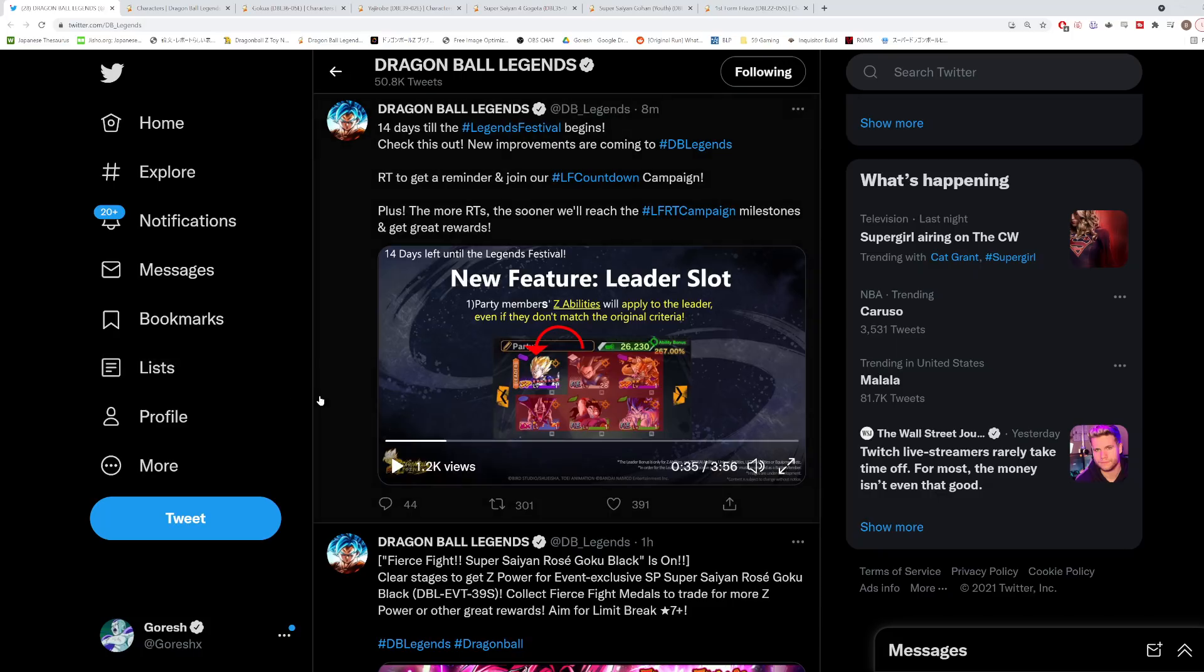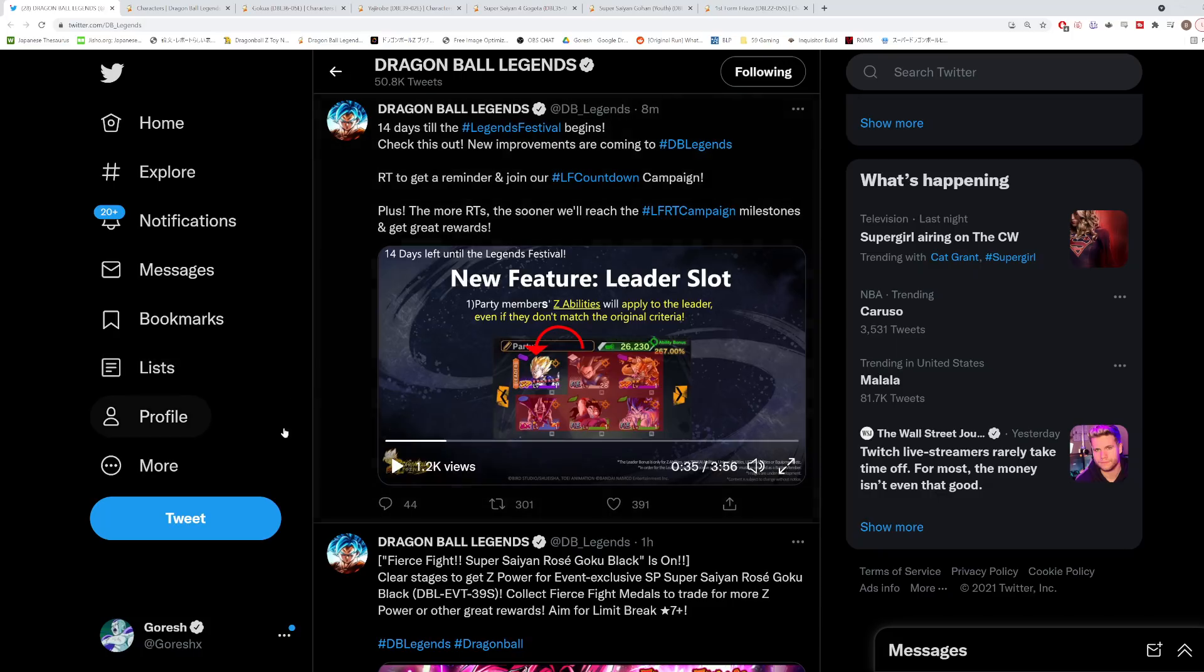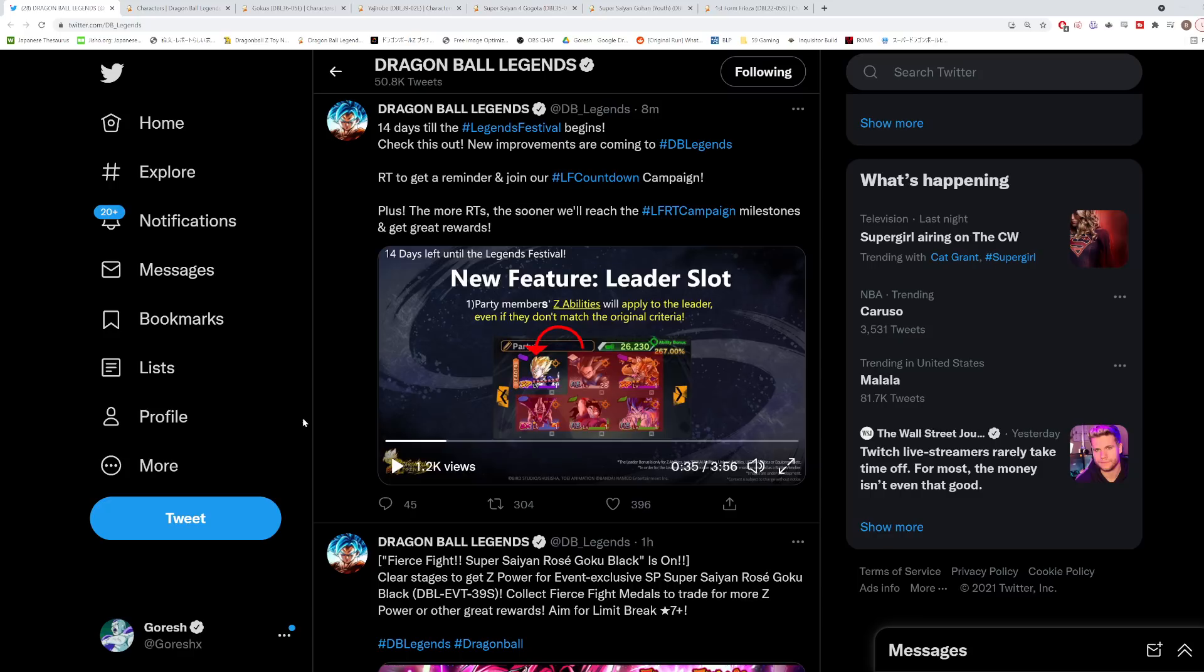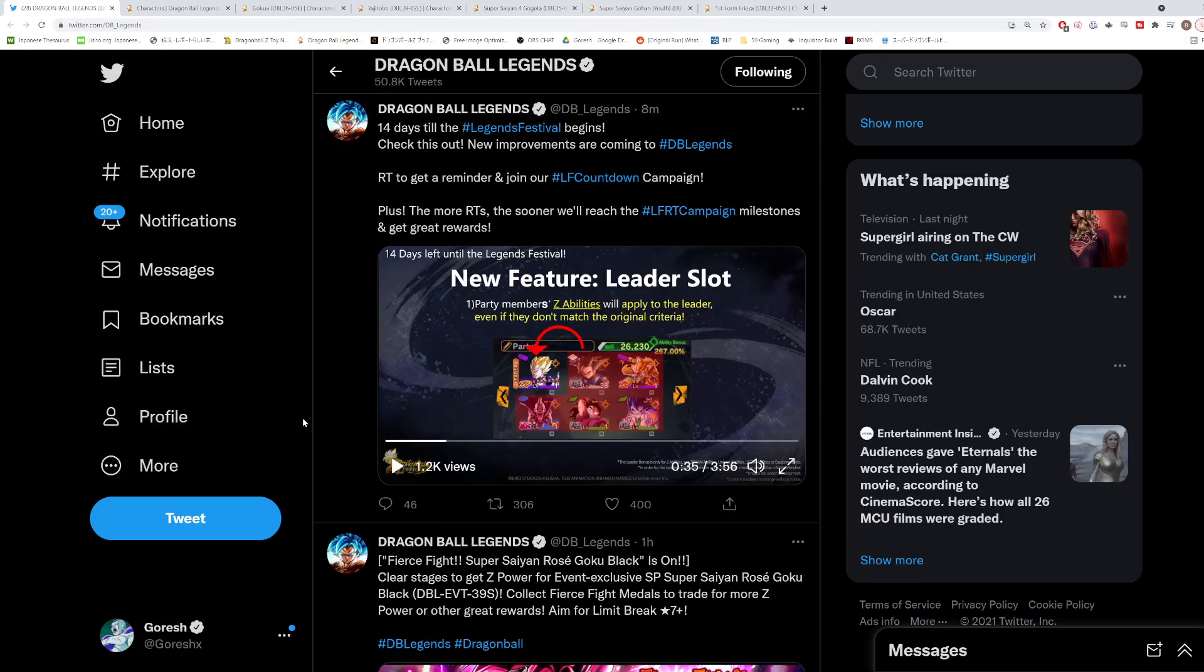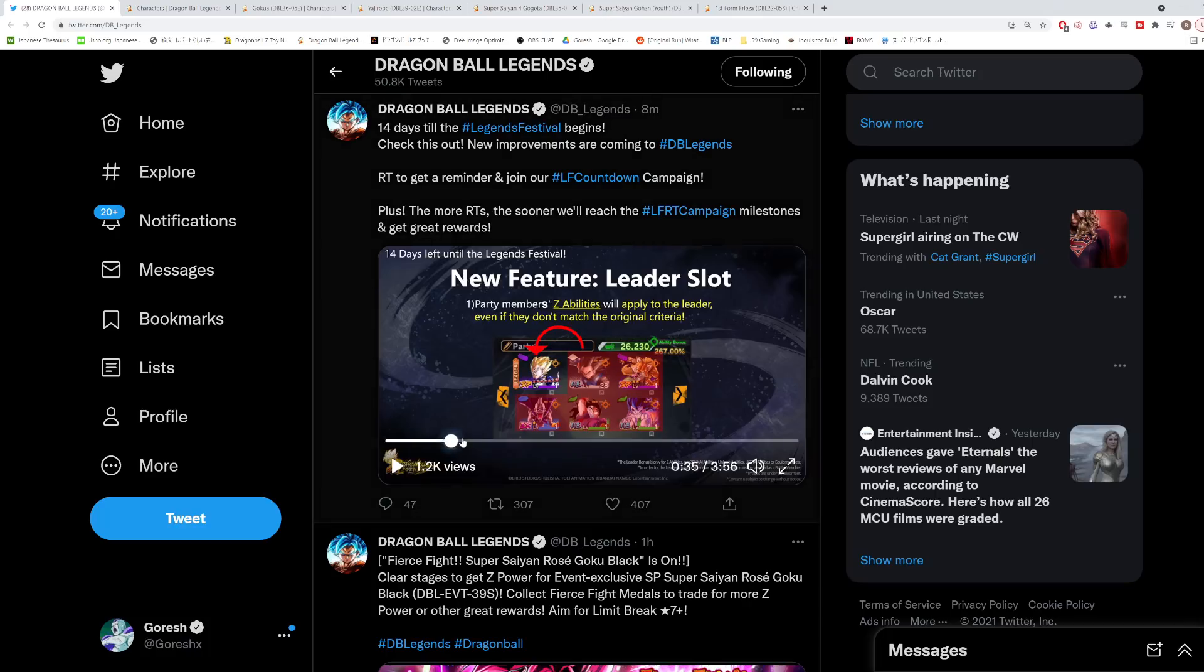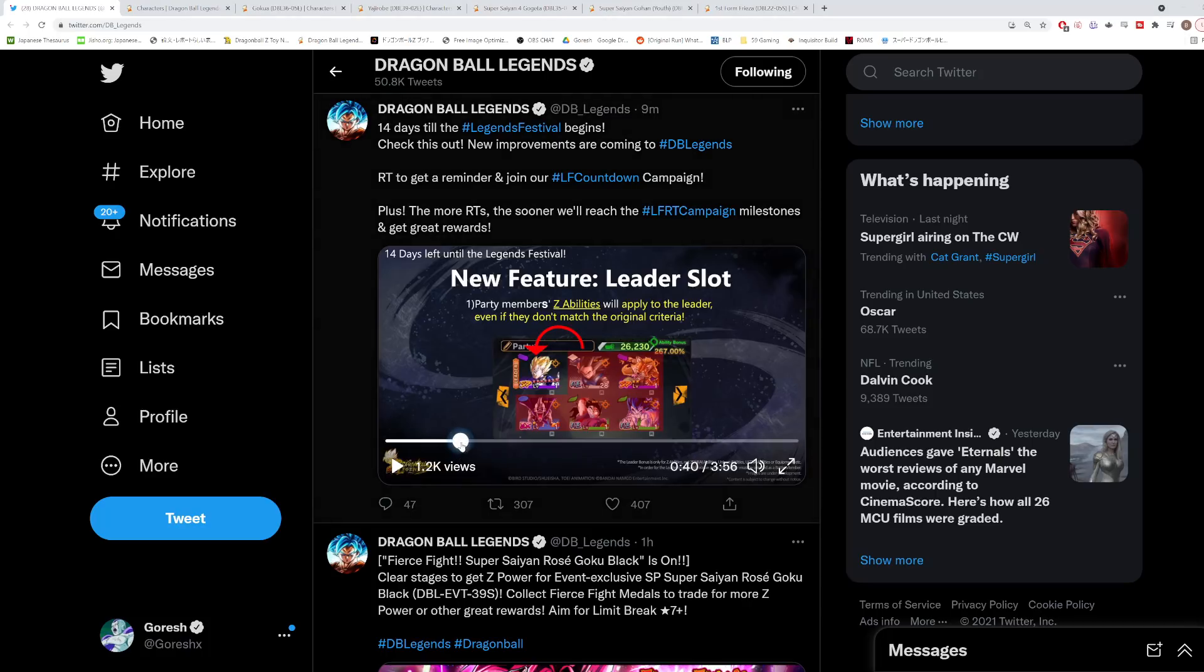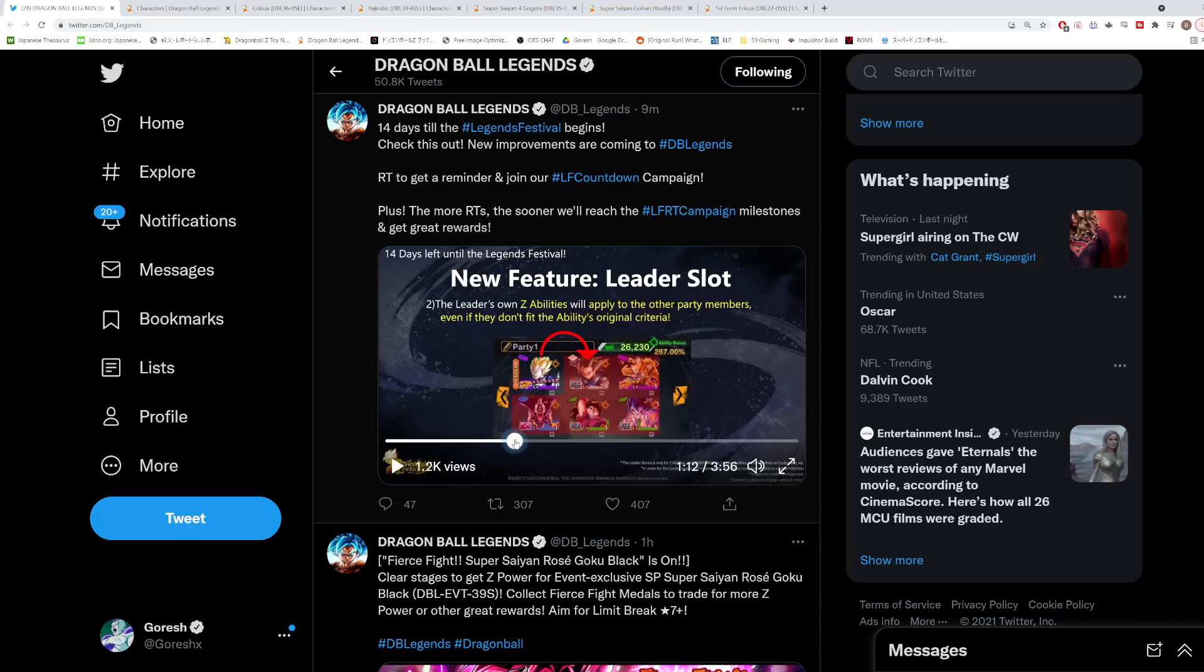He said one of the main focuses behind the decision to implement this mechanic was because they want the Saga teams to be more viable, which I definitely understand. They really started this off with the free Gokus during the anniversary - those six free Gokus from the Saiyan Saga, Cell Saga, Frieza Saga, Battle of God Saga, Resurrection F Saga, and all that. I think that could be interesting.